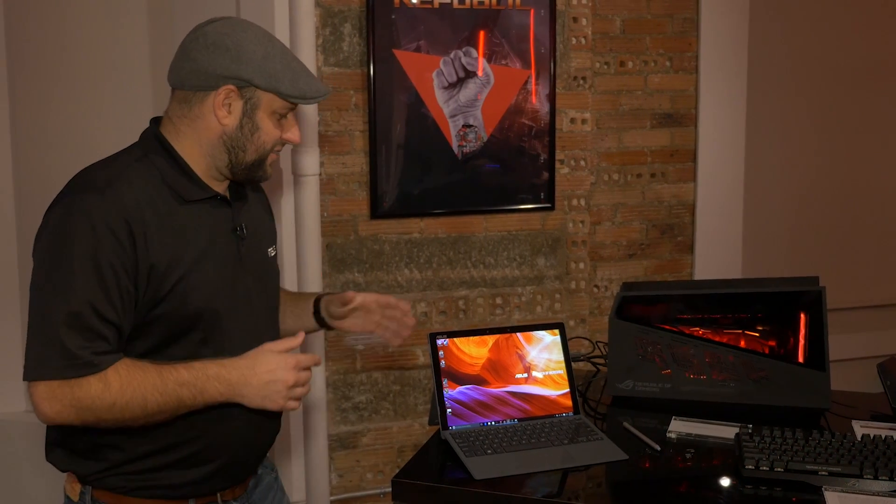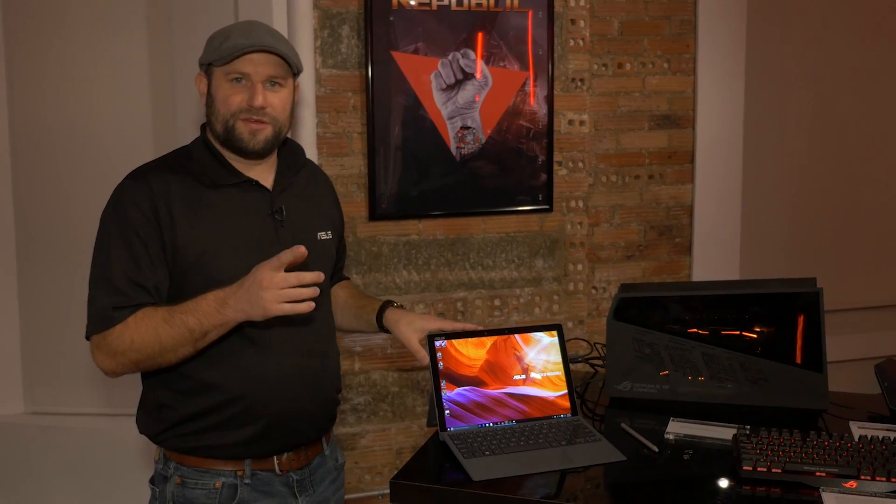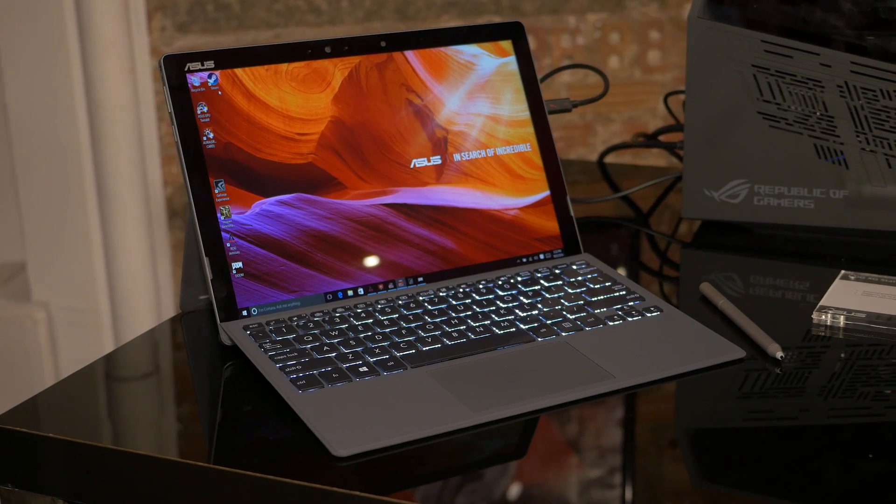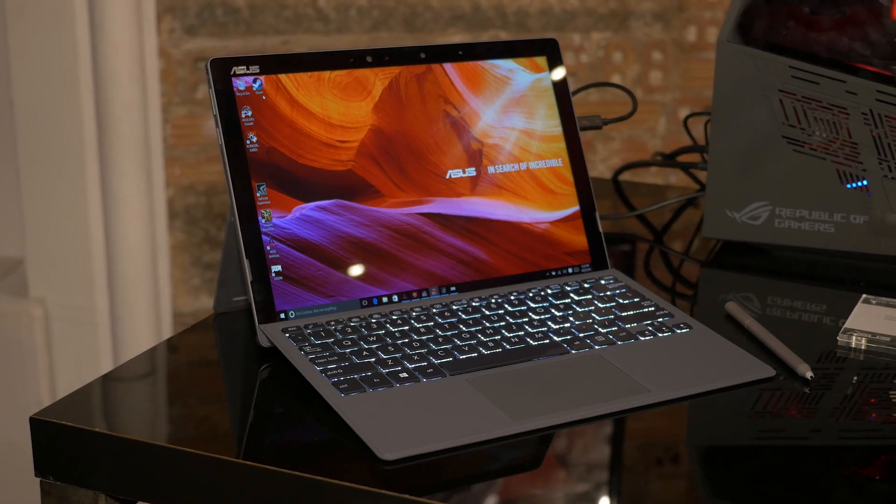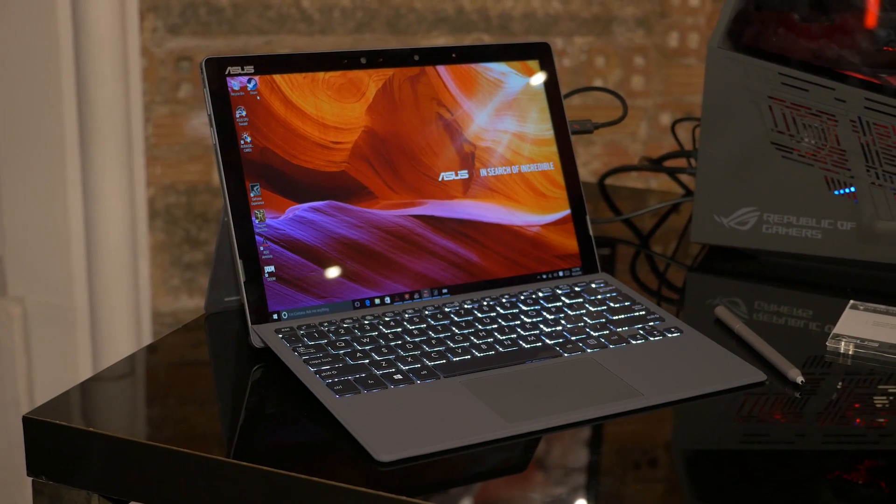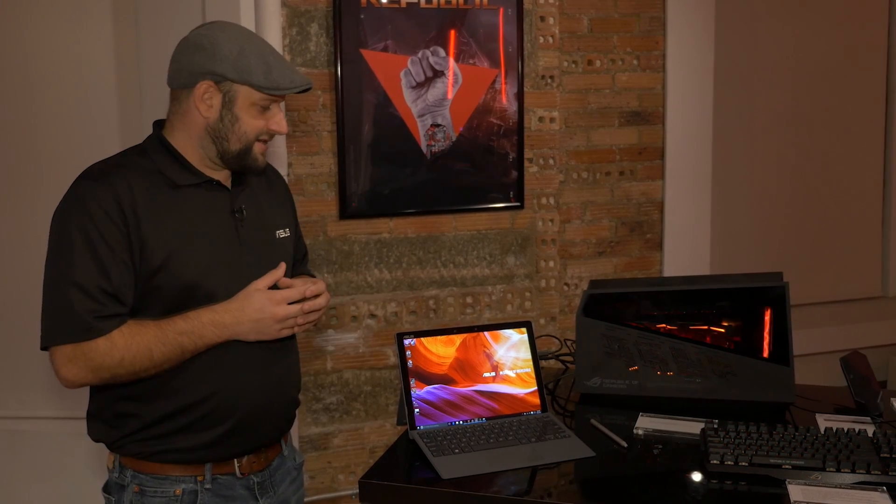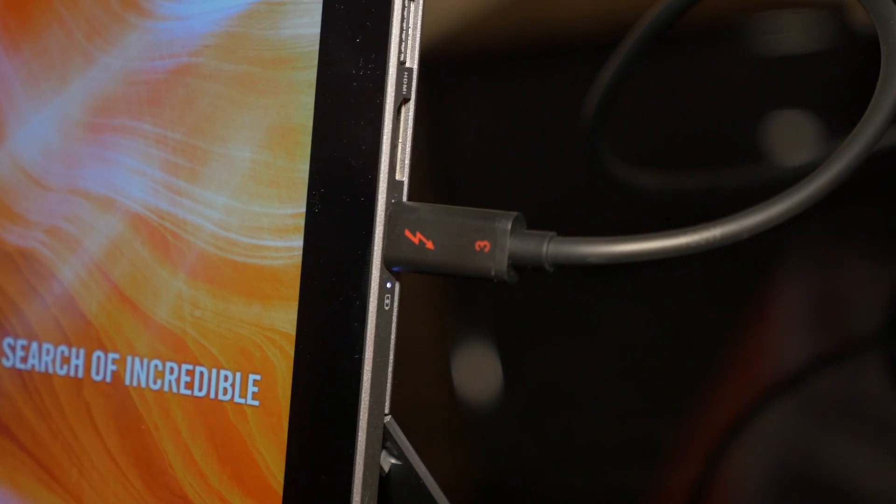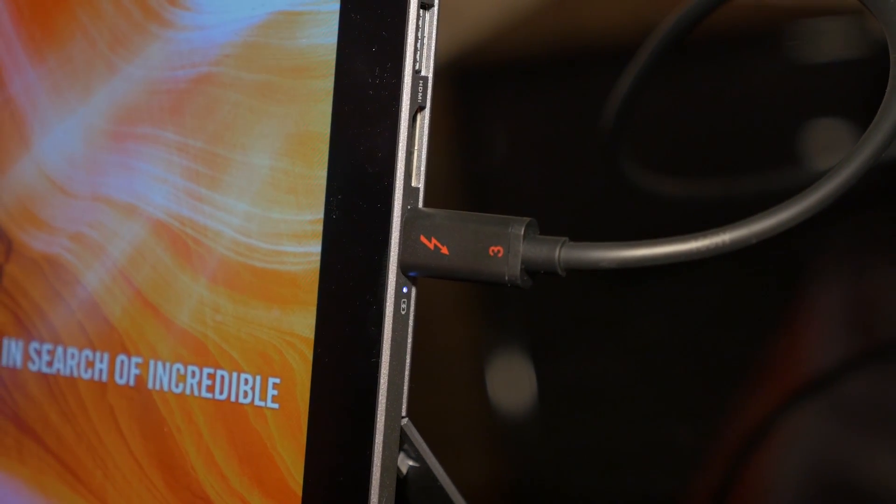Now, I know you might look at this and say, hey, that's not ROG, and you're right. This is the Transformer 3 Pro, and it's an ultra-portable 2-in-1 that's very fast. It runs an Intel Core i7, a 512-gigabyte SSD, and up to 16 gigabytes of RAM, but one of the coolest features this has on it is a Thunderbolt 3 connection, and that's where the ROG comes in.